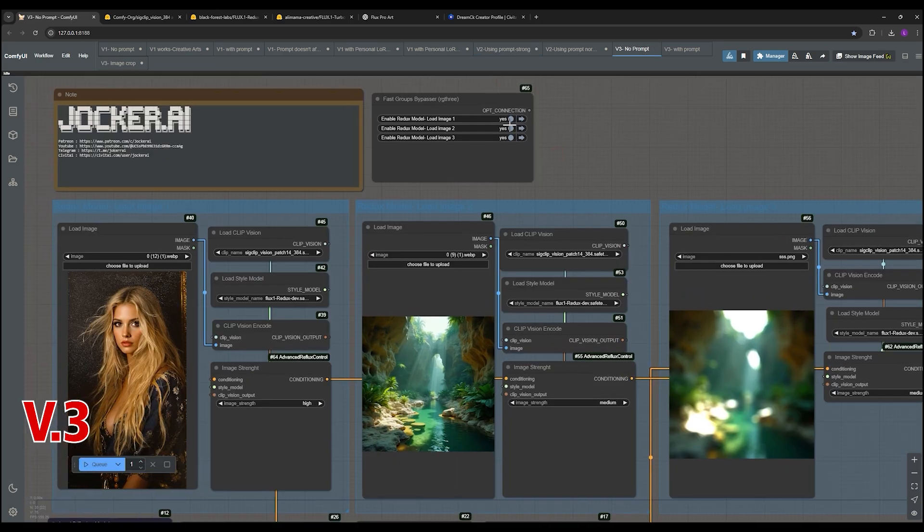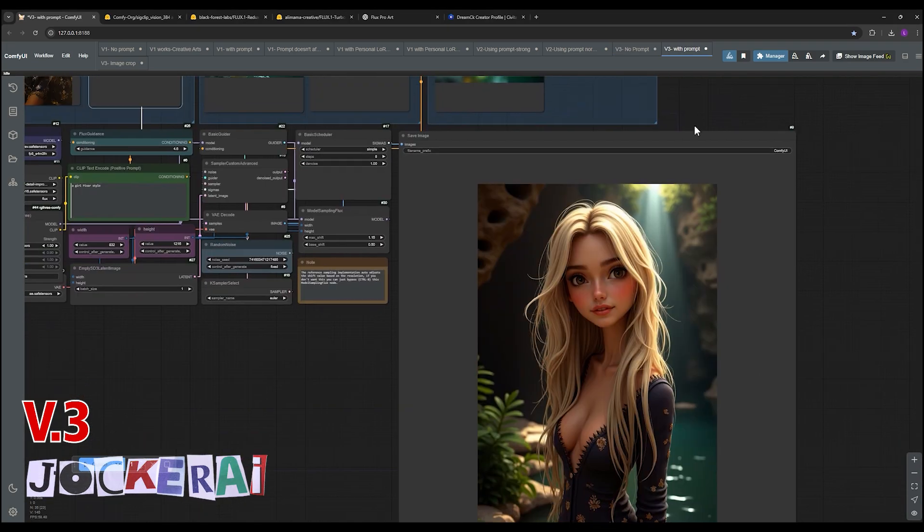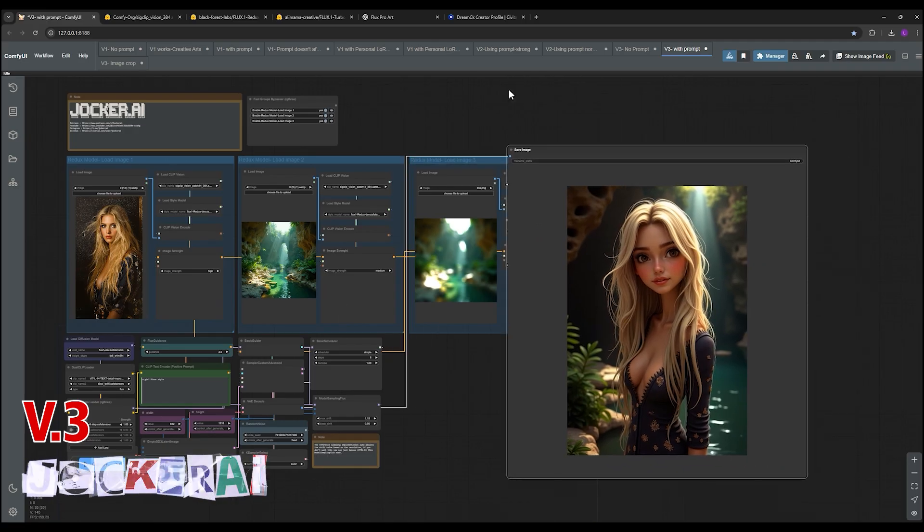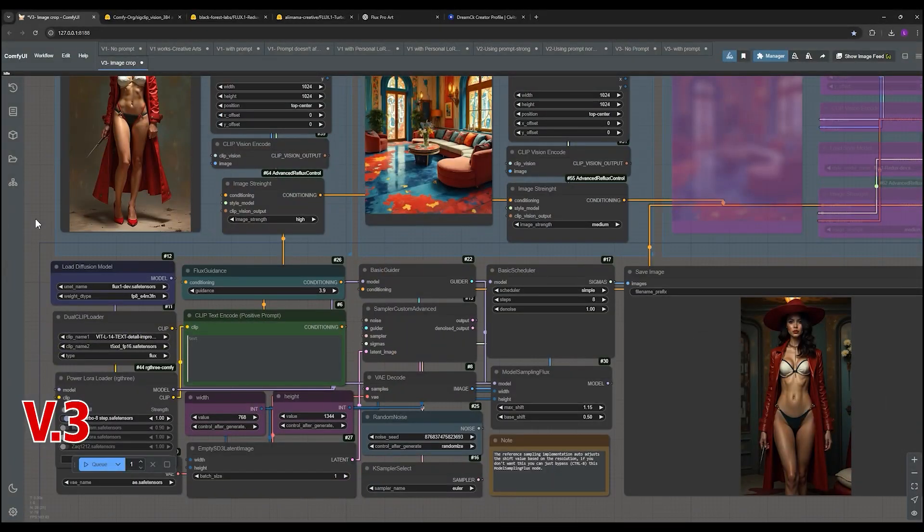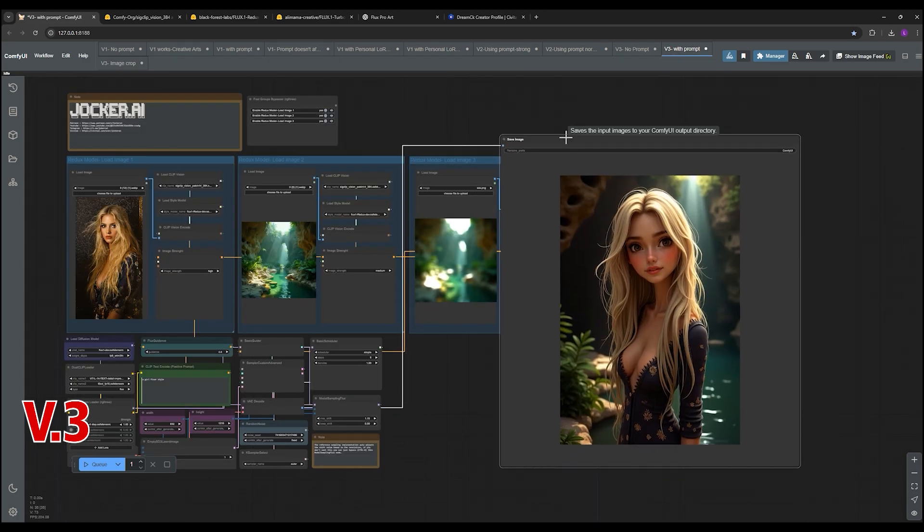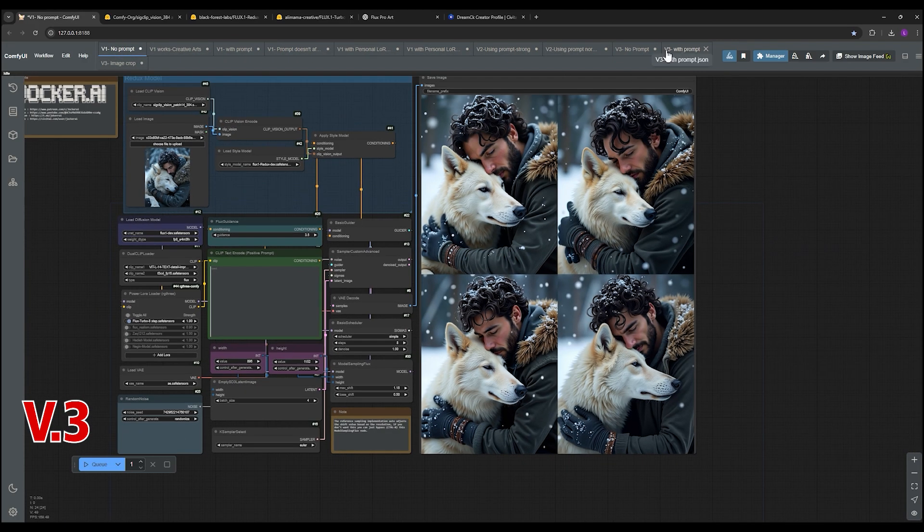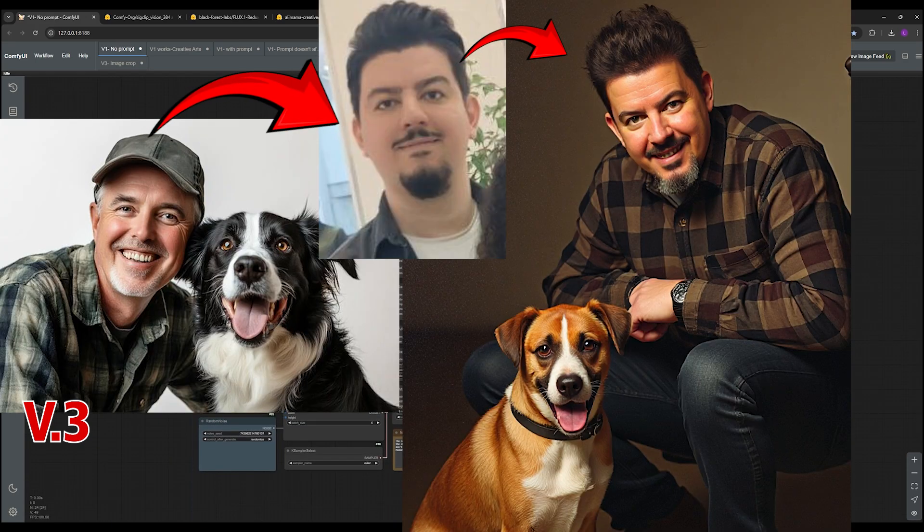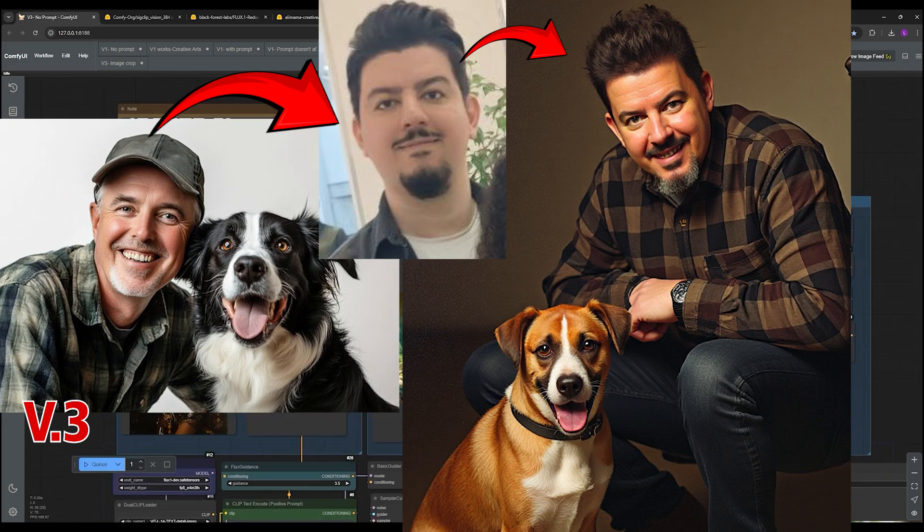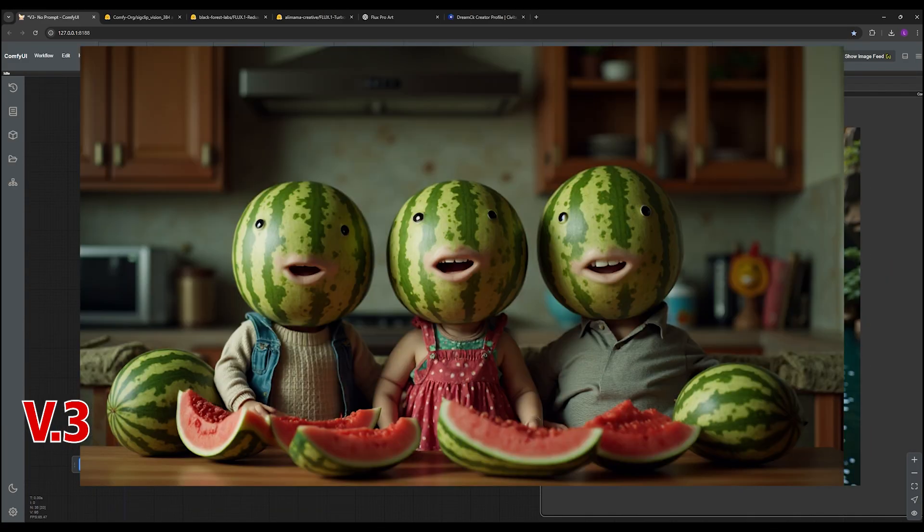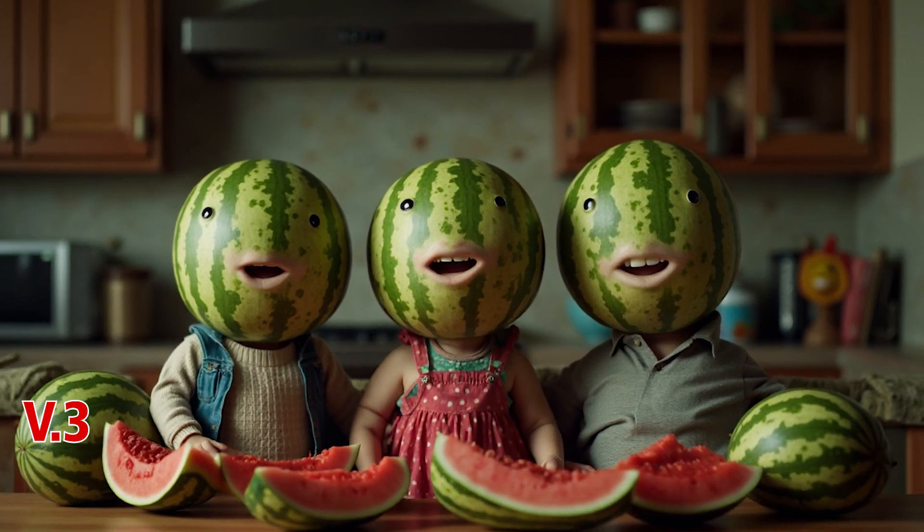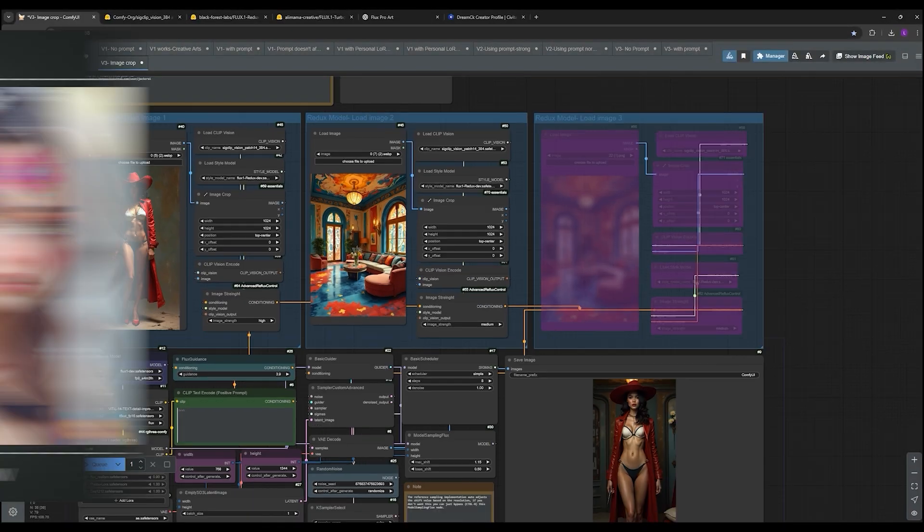And then workflow three, this is where it gets really wild. You can actually combine multiple images into one output image. So you can blend elements from different pictures. It's like digital collage, exactly, it's like supercharged. And the cool thing is you can still add your own face to any of these workflows. So I could be in a renaissance painting with my dog. Exactly. Or you could have like a family portrait where everyone has watermelon heads.